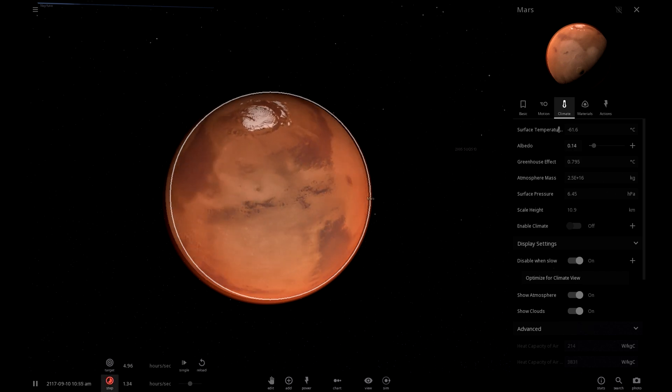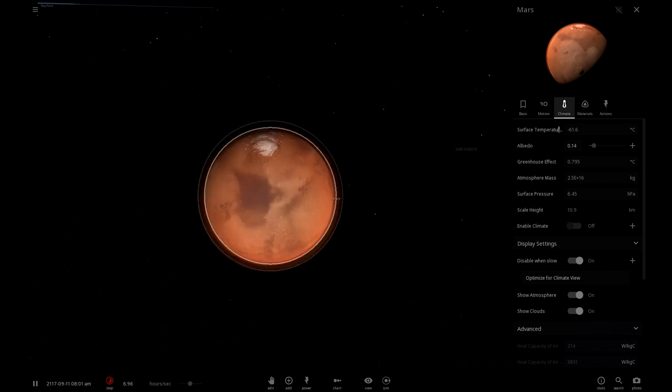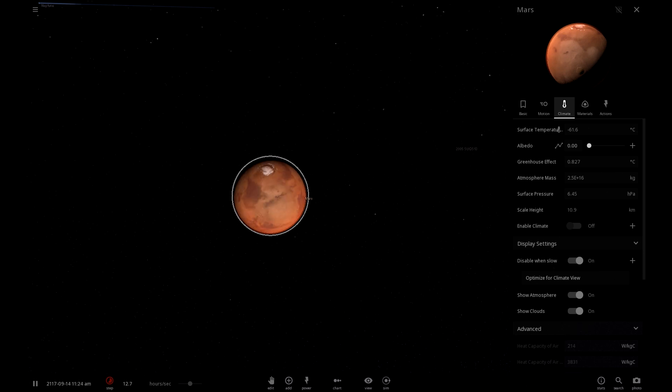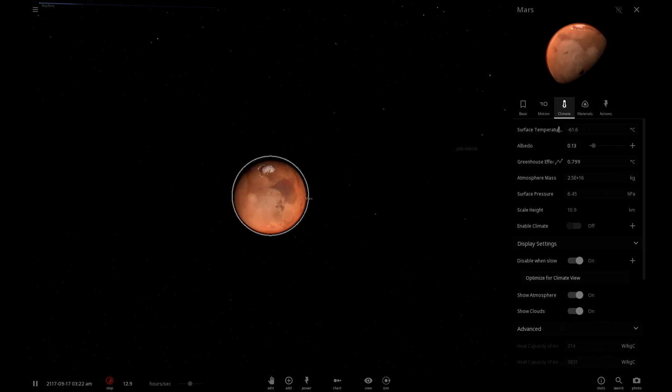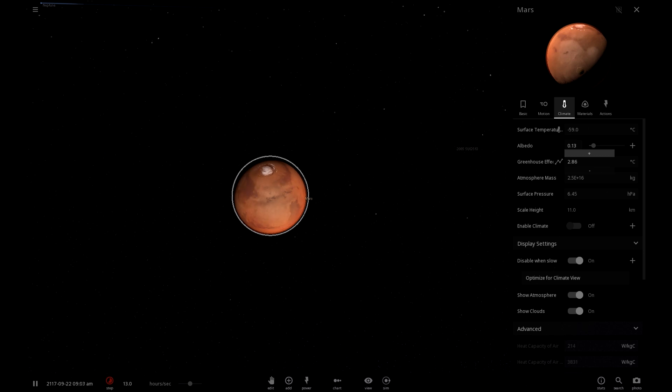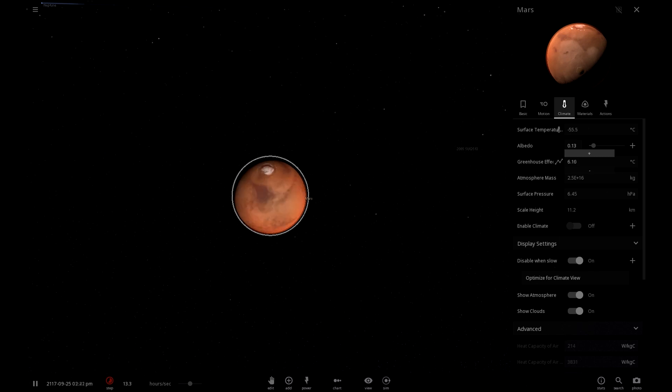Now for this, we're going to have to turn down the albedo. Oh, it's actually not going up. It's a little bit worrying. Yeah, we're going to have to turn up the greenhouse effect a bit. Terraforming since 1995. Okay.